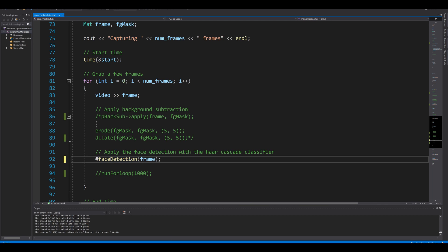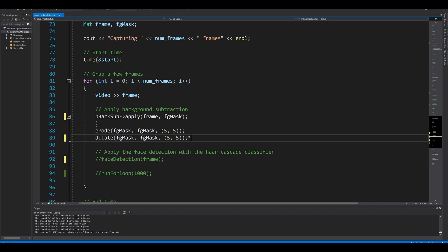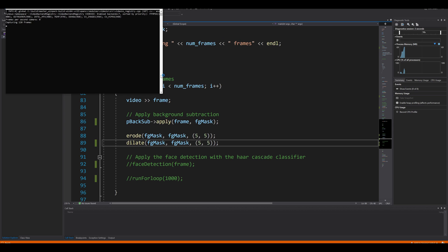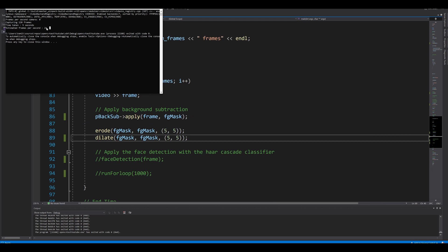In Visual Studio, running the same background subtraction in C++, we again process 120 frames and get an estimated 24 frames per second — exactly the same as Python. This makes sense because the OpenCV functions in Python are just calling the same C++ implementation underneath, so performance is identical when using only OpenCV's built-in functions.